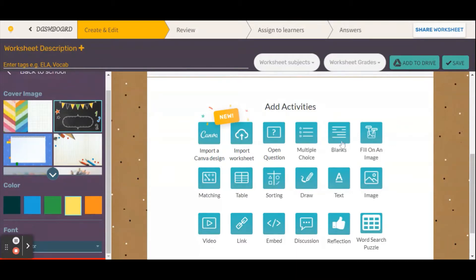I can use fill in the blanks, I can use fill in on an image. Fill in on an image is particularly useful if you teach something where there's a map, so you can provide them with the map. It's also useful if you're teaching Spanish and you want to show them a picture of a house and have them label the rooms, or show them an outfit and have them label the clothing pieces. You can also use match — left column versus right column — and sort, for example sorting odd and even numbers.